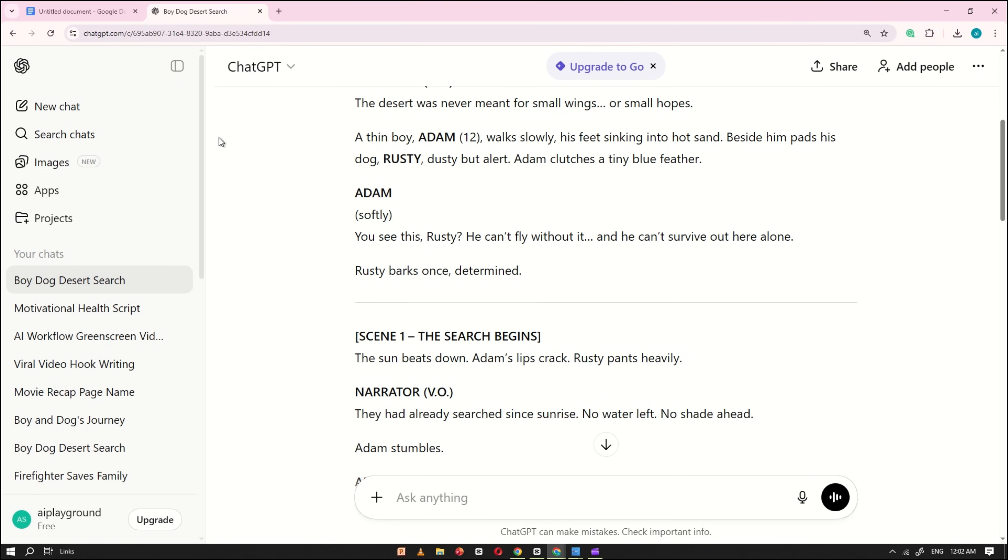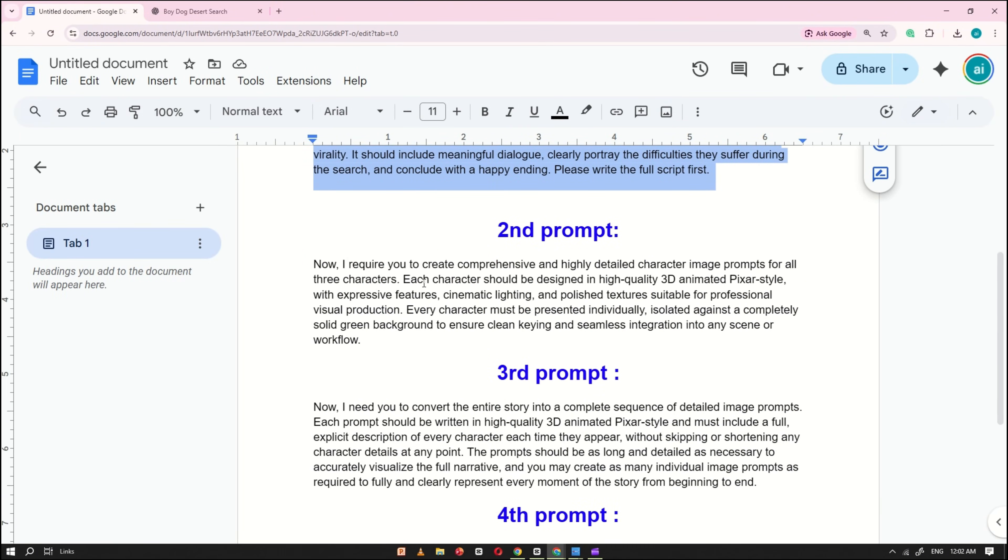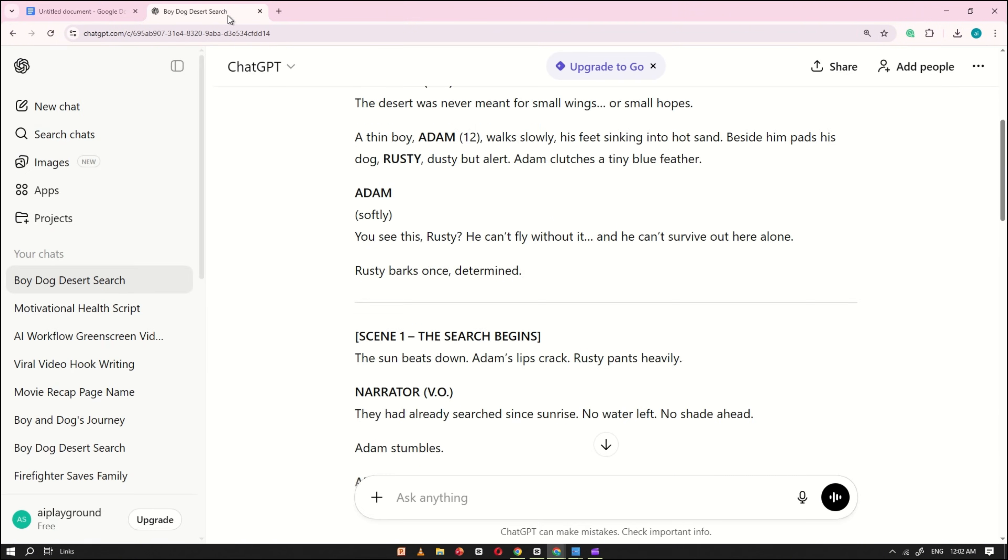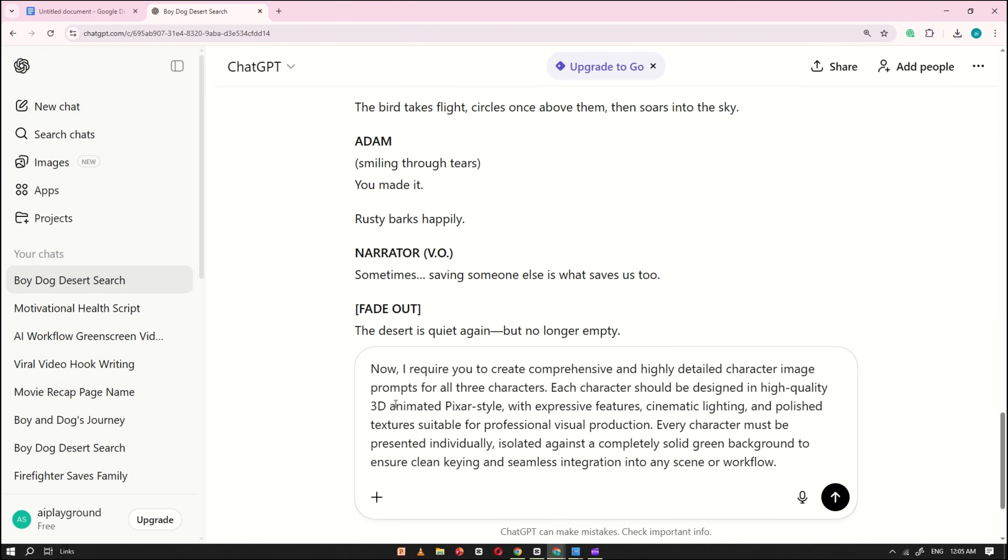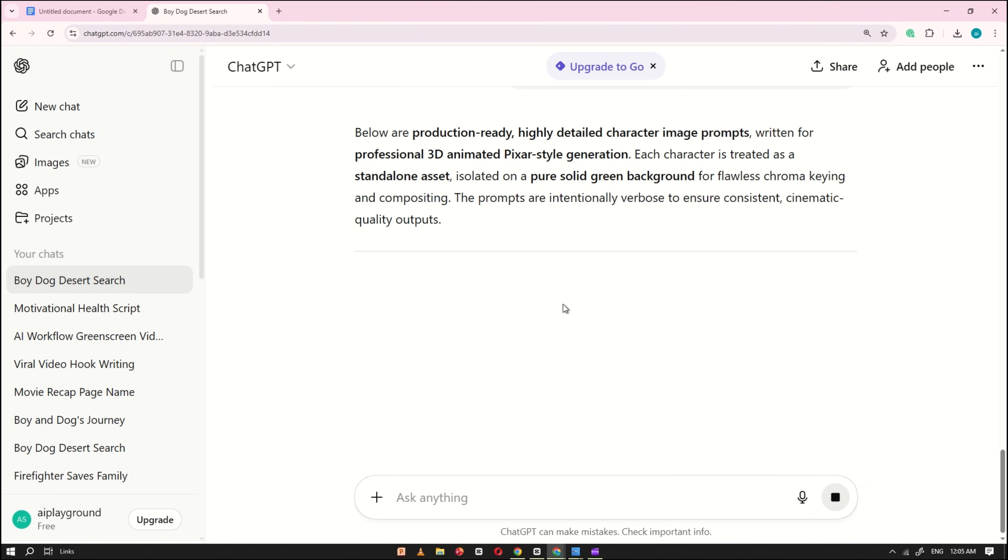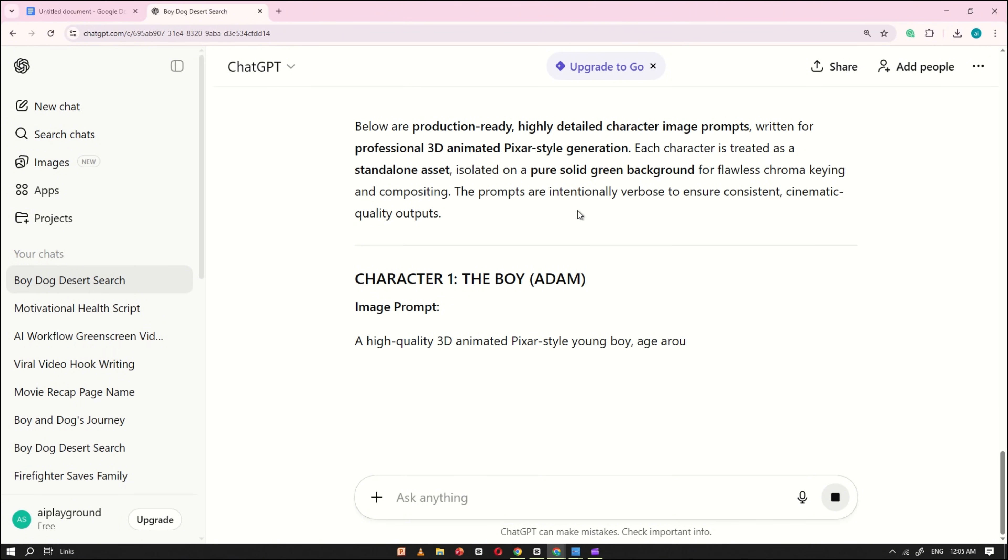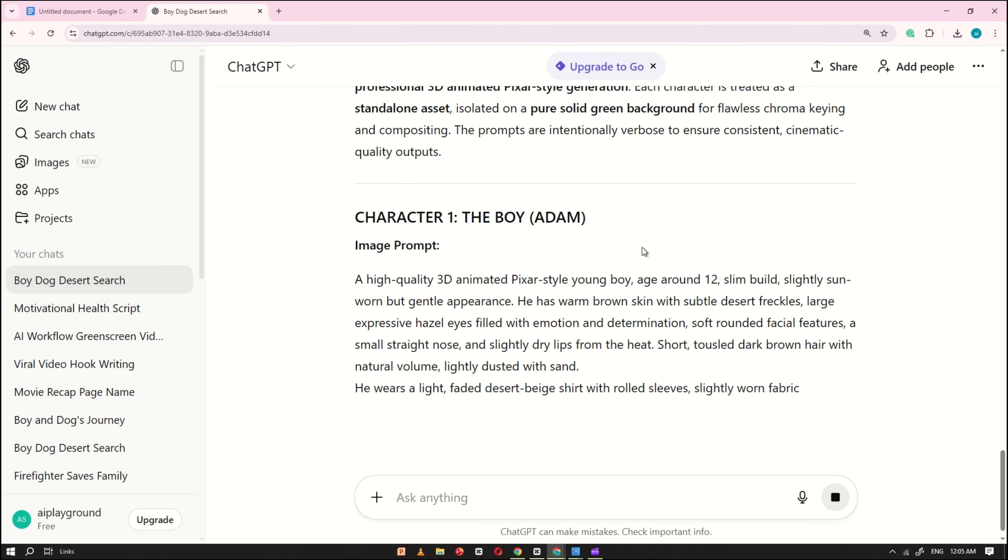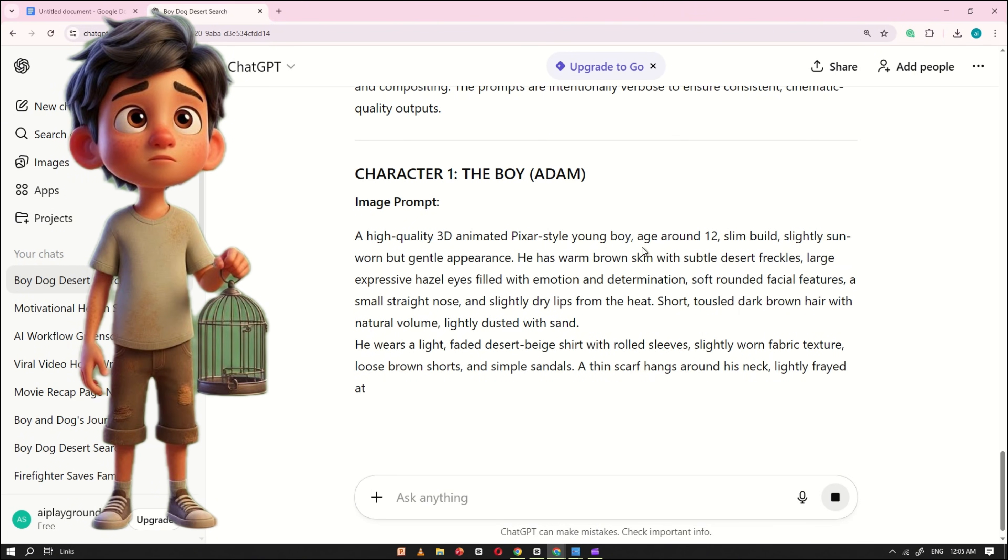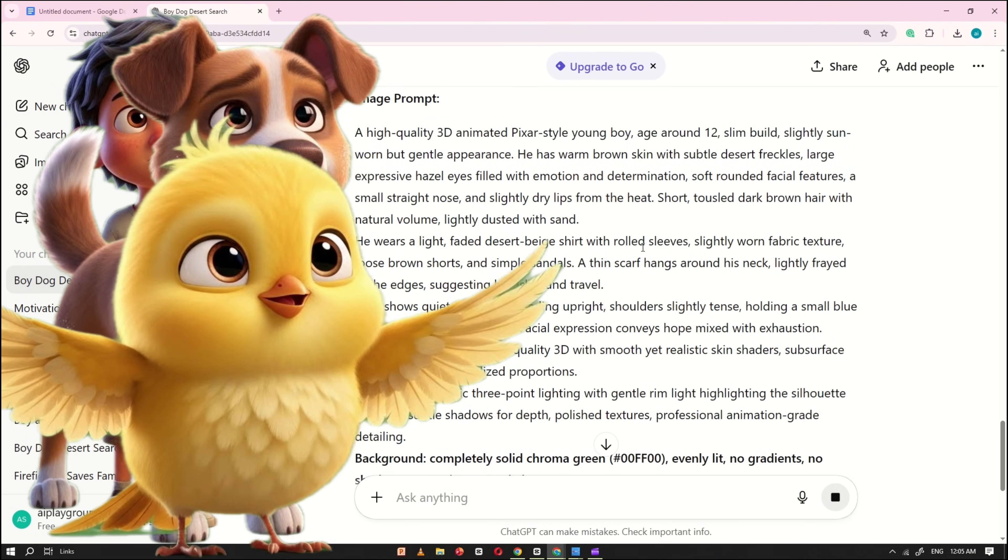Once that's done, return to the Google Docs file and copy the second prompt. Paste it into ChatGPT and click Generate again. This time, ChatGPT will produce consistent character prompts for the story. In this tutorial, the story includes three characters: Adam the boy, Rusty the dog, and the yellow bird.